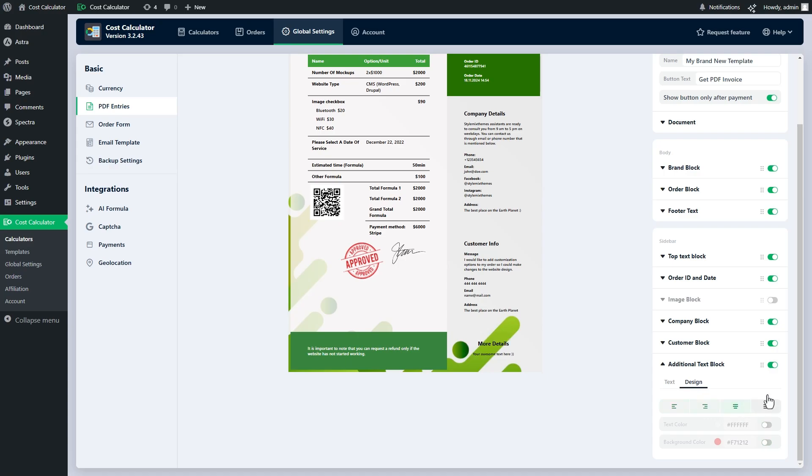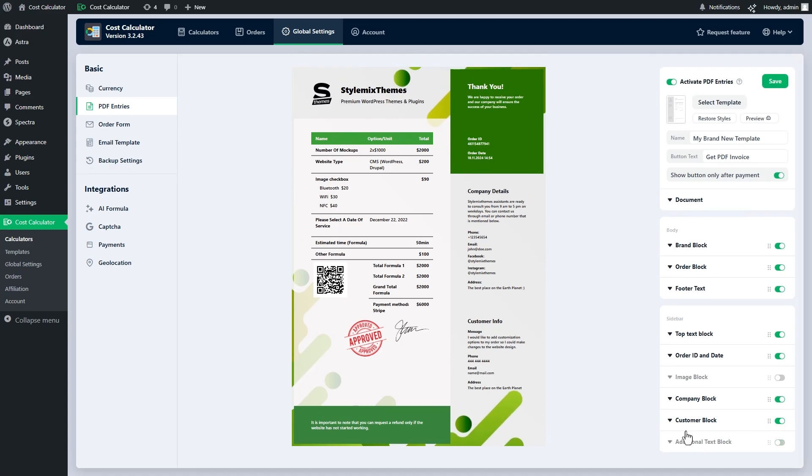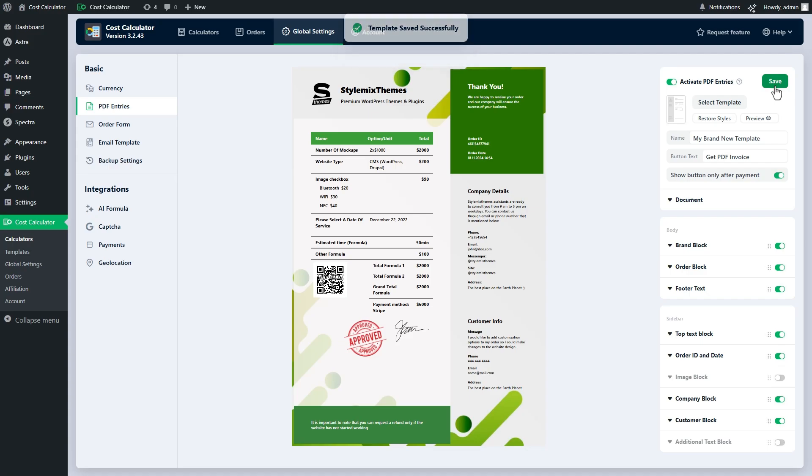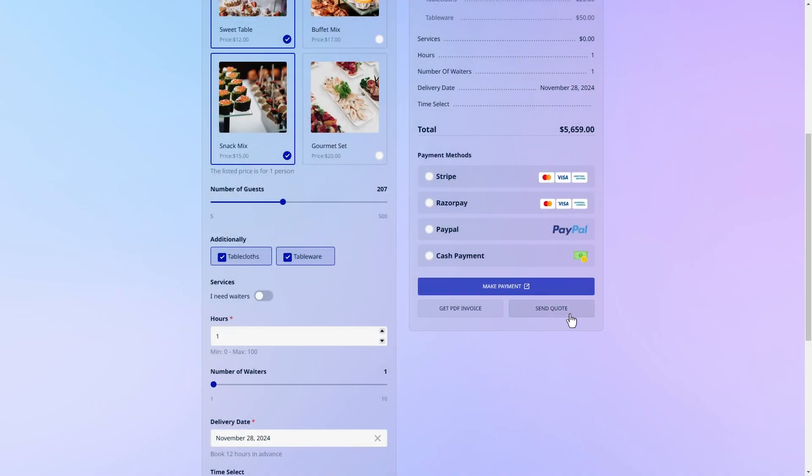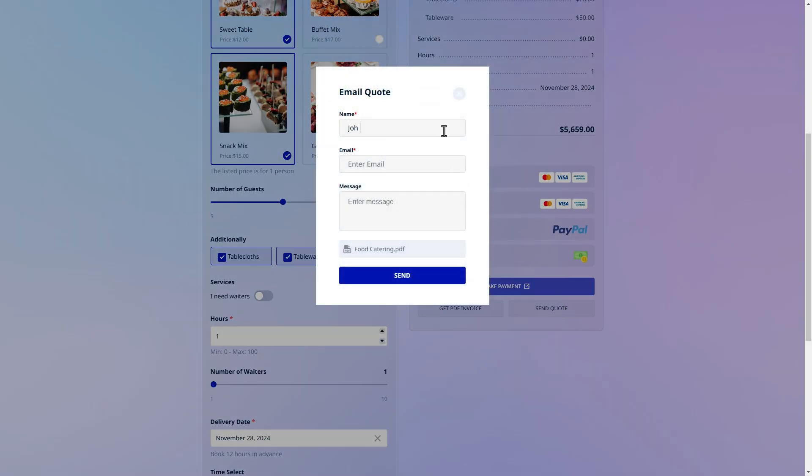We have completed the PDF customization process. Our template is ready. Click on the publish and save buttons. After that, users will be able to download this PDF receipt in the calculator. Moreover, users can send this PDF to any email address just on the calculator page.